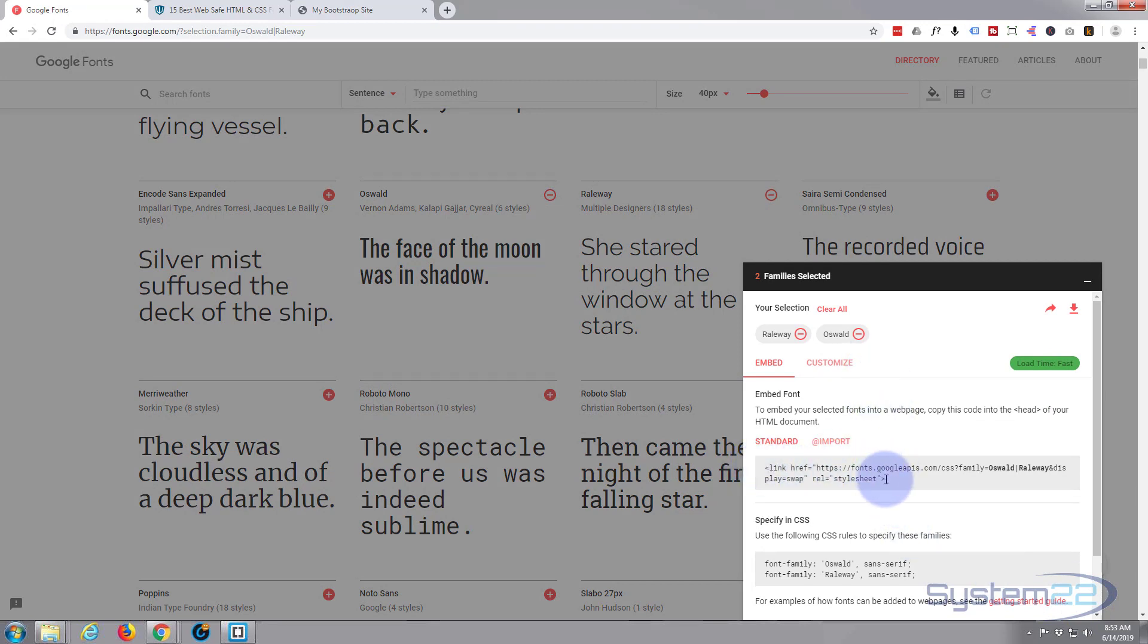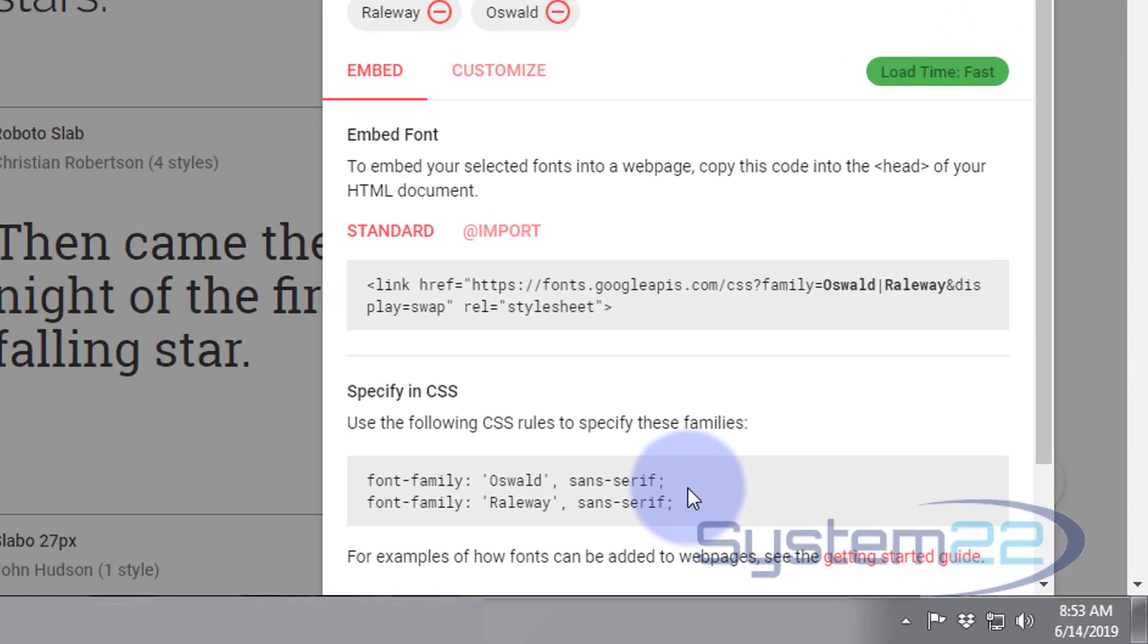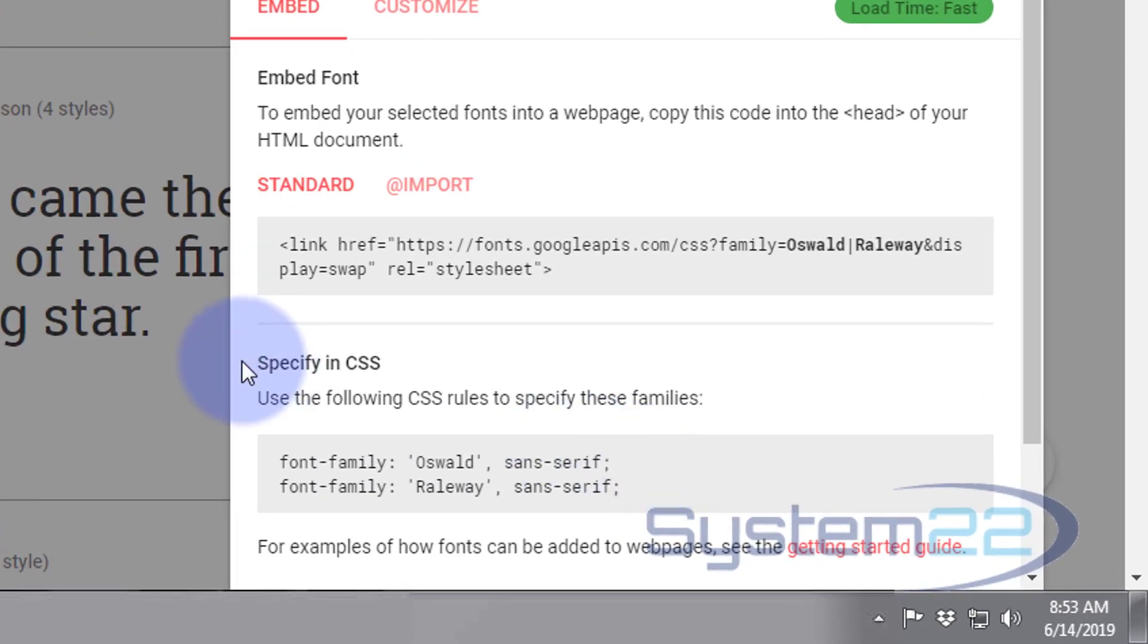Now once you've done that, it gives you all the code you need. We need to put this in our HTML and we need to put these next to the fonts we want to affect with them.